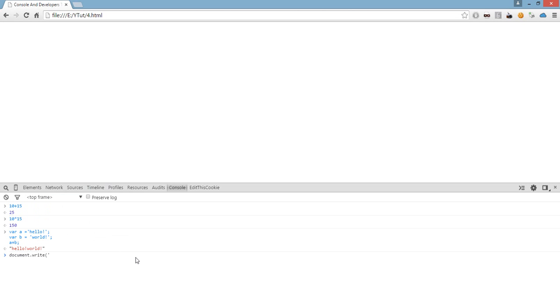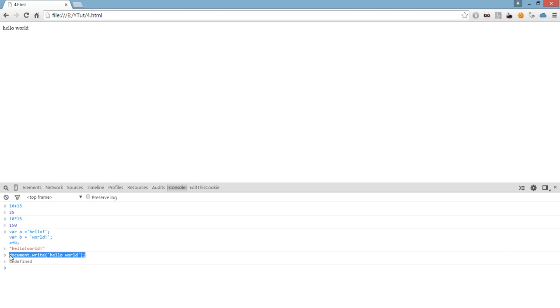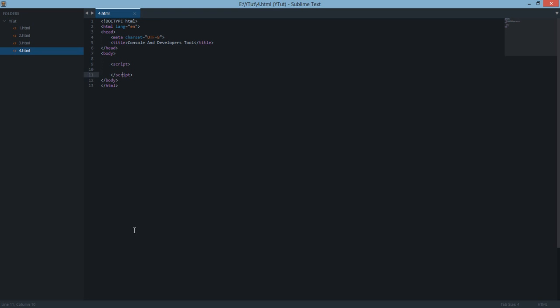Like hello world. If we do this, then you can see hello world appears on the top. It executes on the document page. Now, you'll ask what's the use of console.